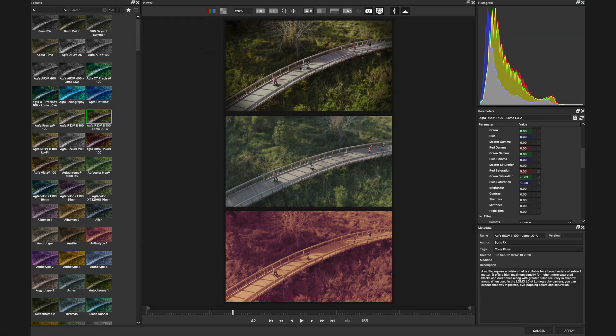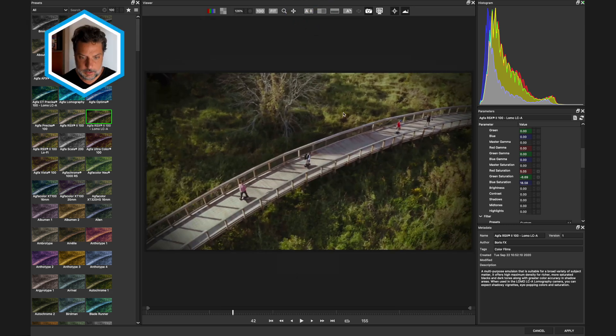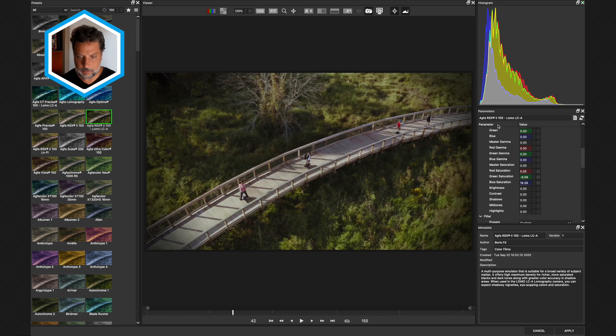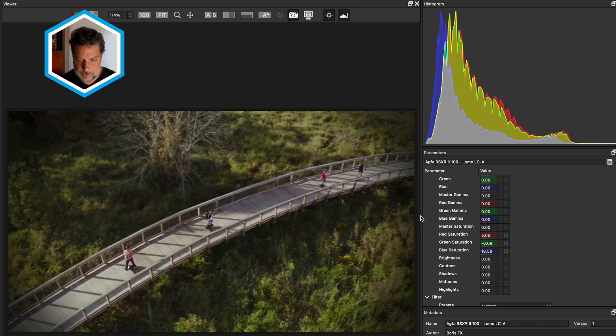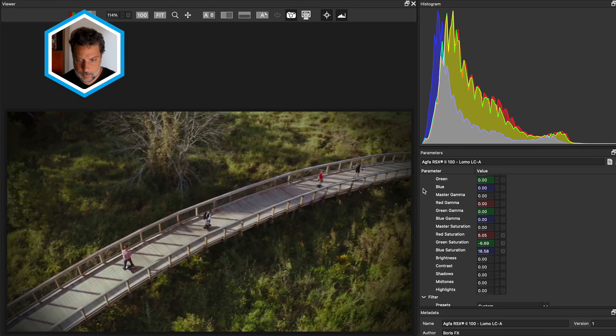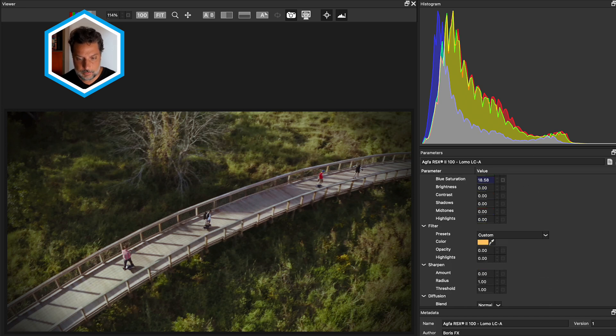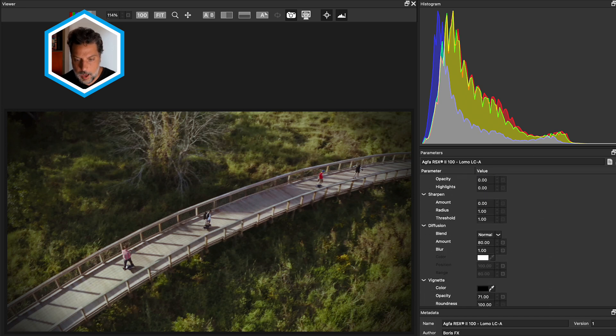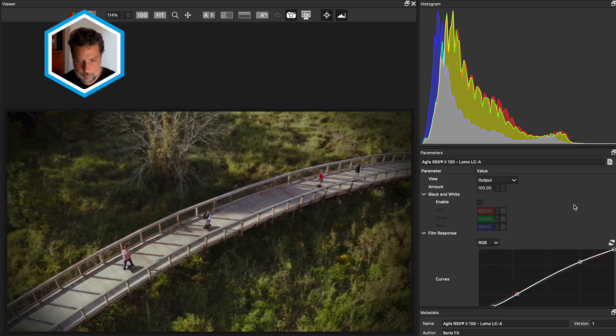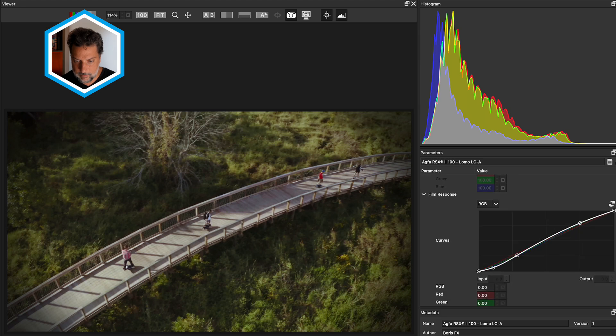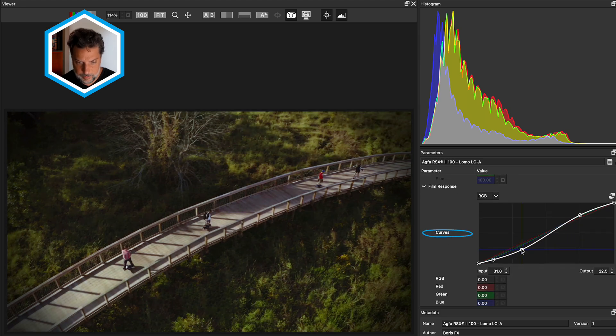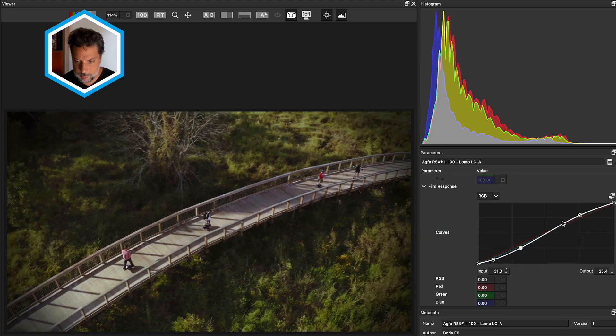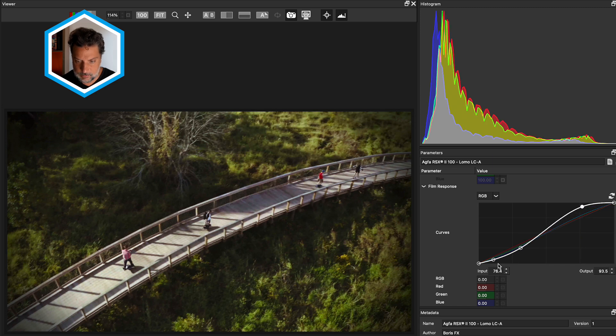Now it just so happens that I do like this last preset that I chose. So I'm going to exit out of this split screen comparison and start to make some tweaks to the properties over here on the right. If I drag between these two windows, I can make the parameters a little bit bigger. And with this particular effect, there are a lot of categories to choose from. This is what makes Filmstock so powerful. I have a film response curve that I can continue to tweak by lowering the shadows and the highlights amounts to have a more dramatic effect.